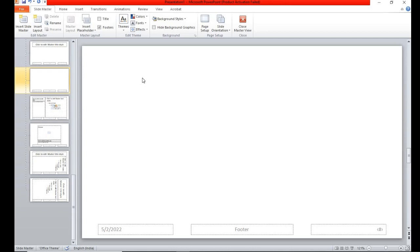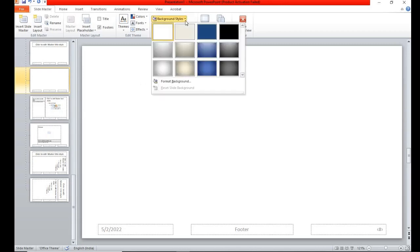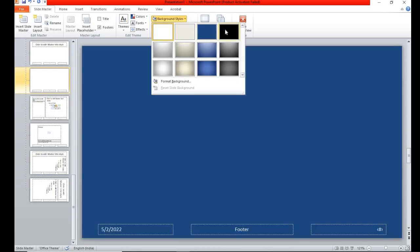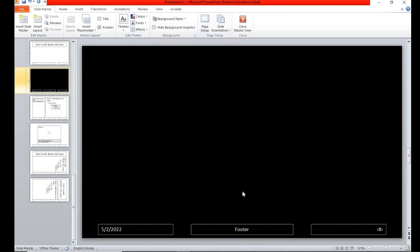And do it again. In the format, in the background, I will choose it. I choose black.